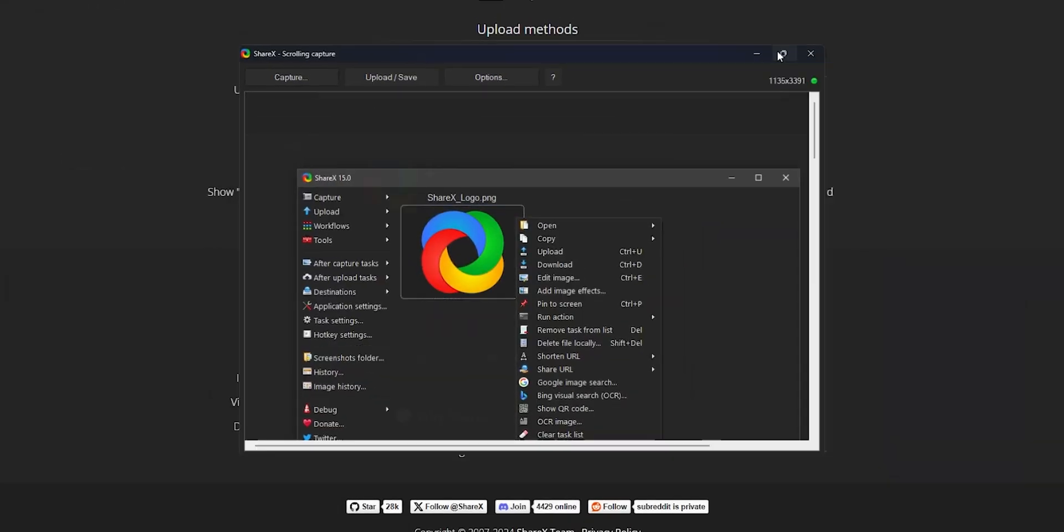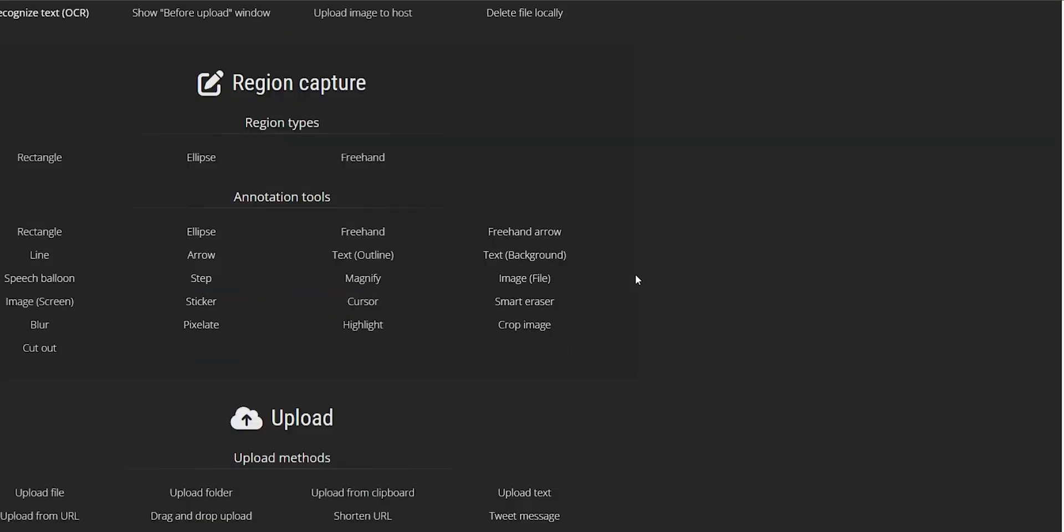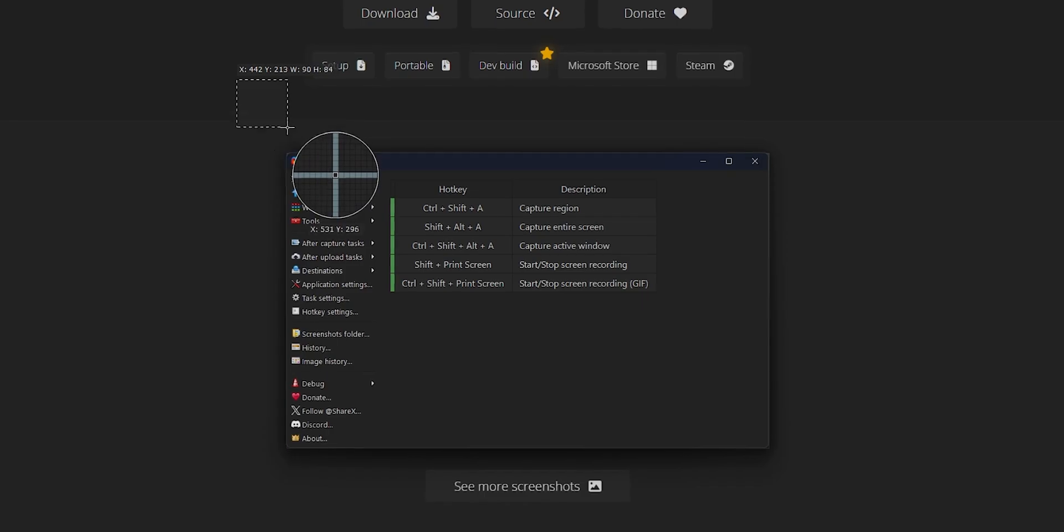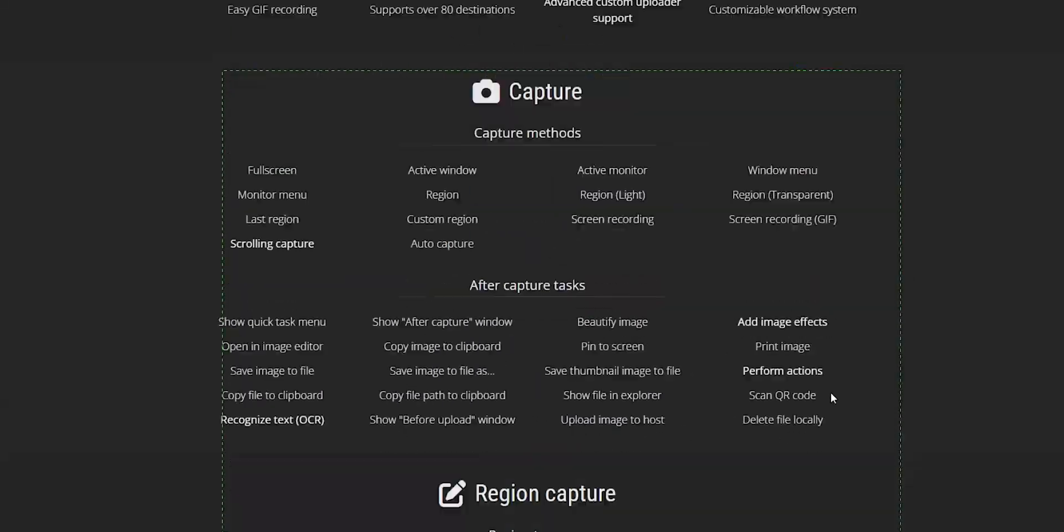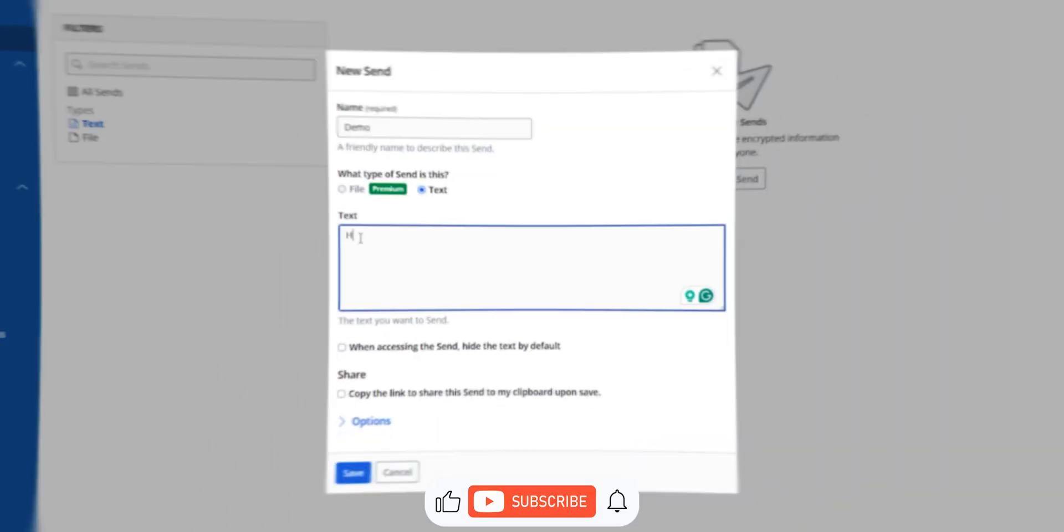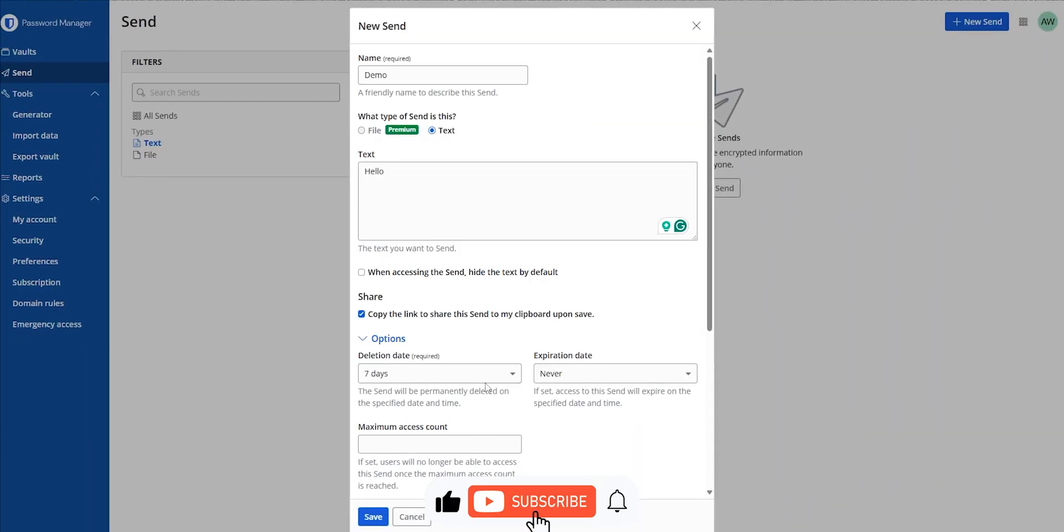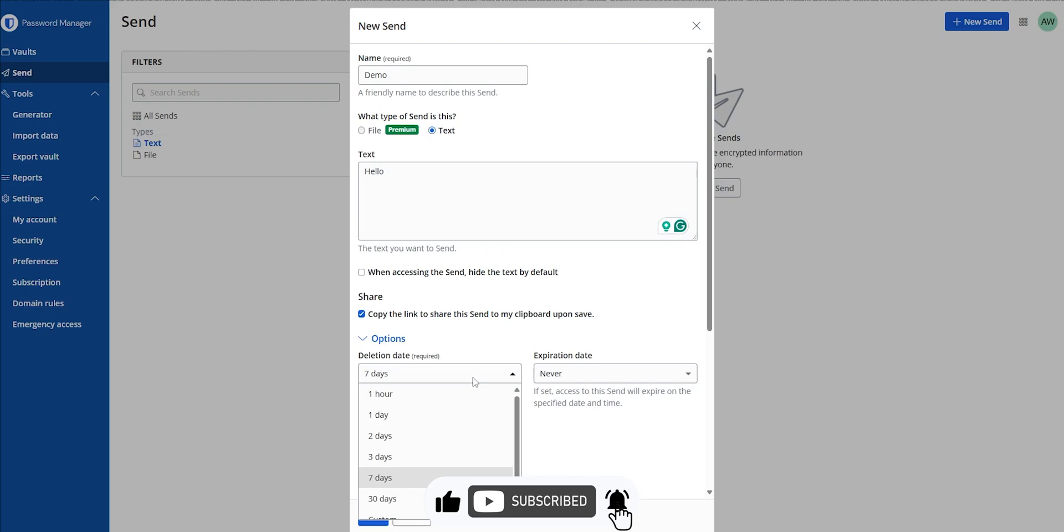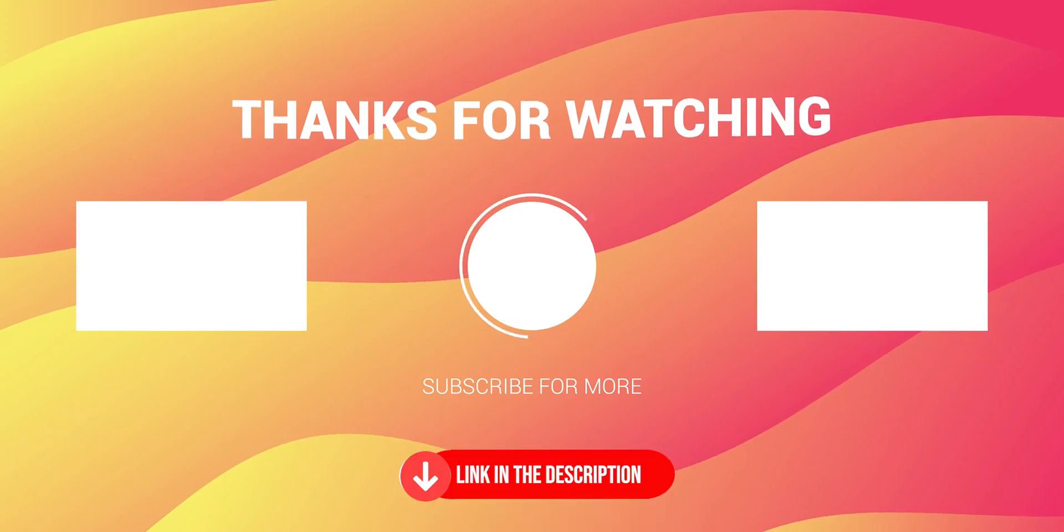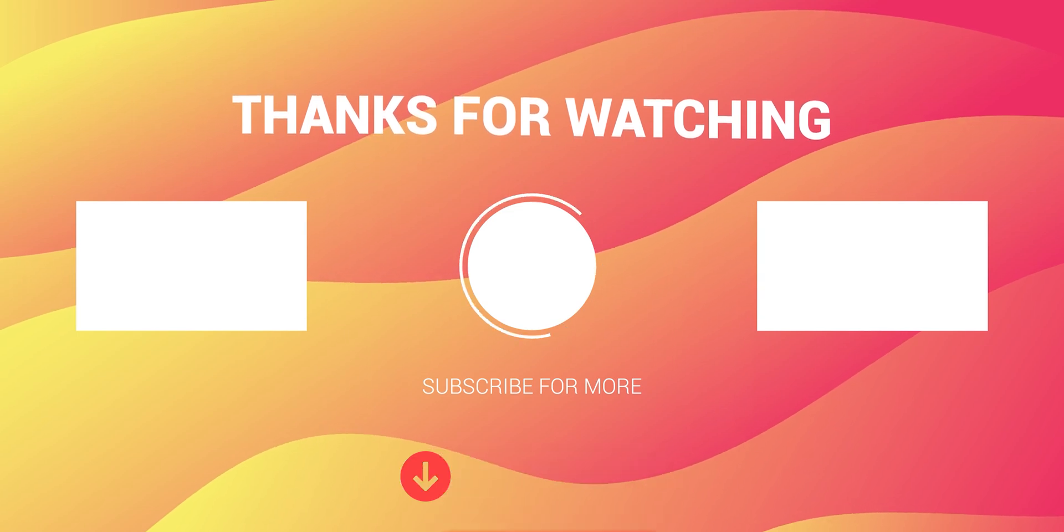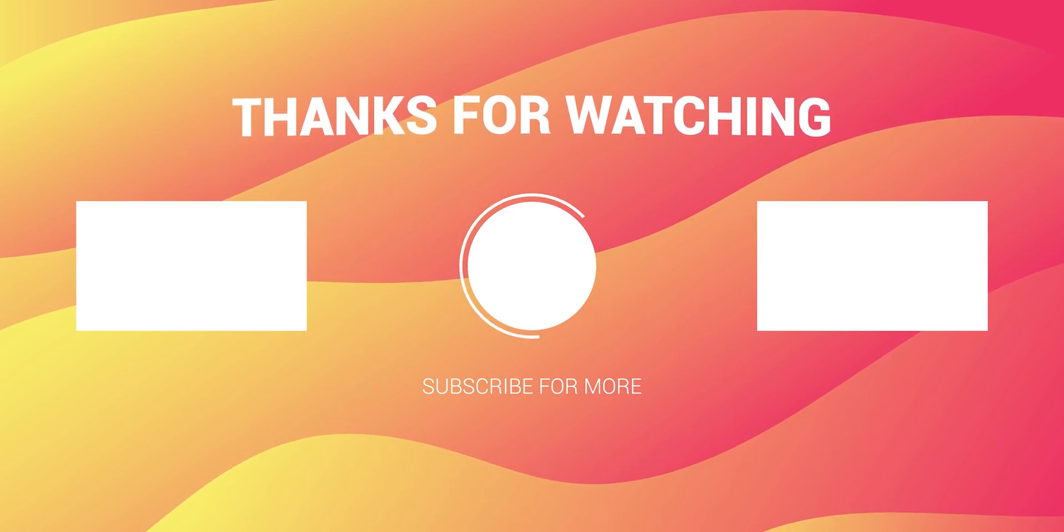I hope you found this video helpful and discovered new tools to enhance your computing experience. If you did, please give this video a thumbs up, and don't forget to subscribe to TechHoop for more useful content. I'd love to hear your thoughts, so comment below with your favorite free programs or any suggestions for future videos. Thanks for watching, and I'll see you in the next one.